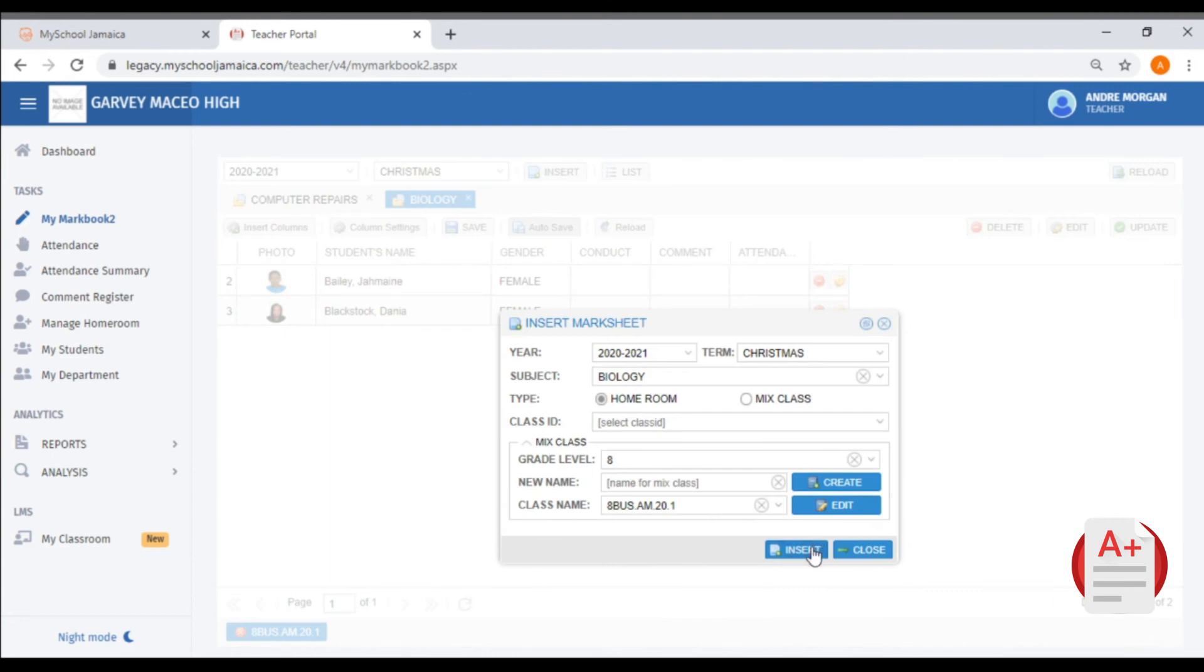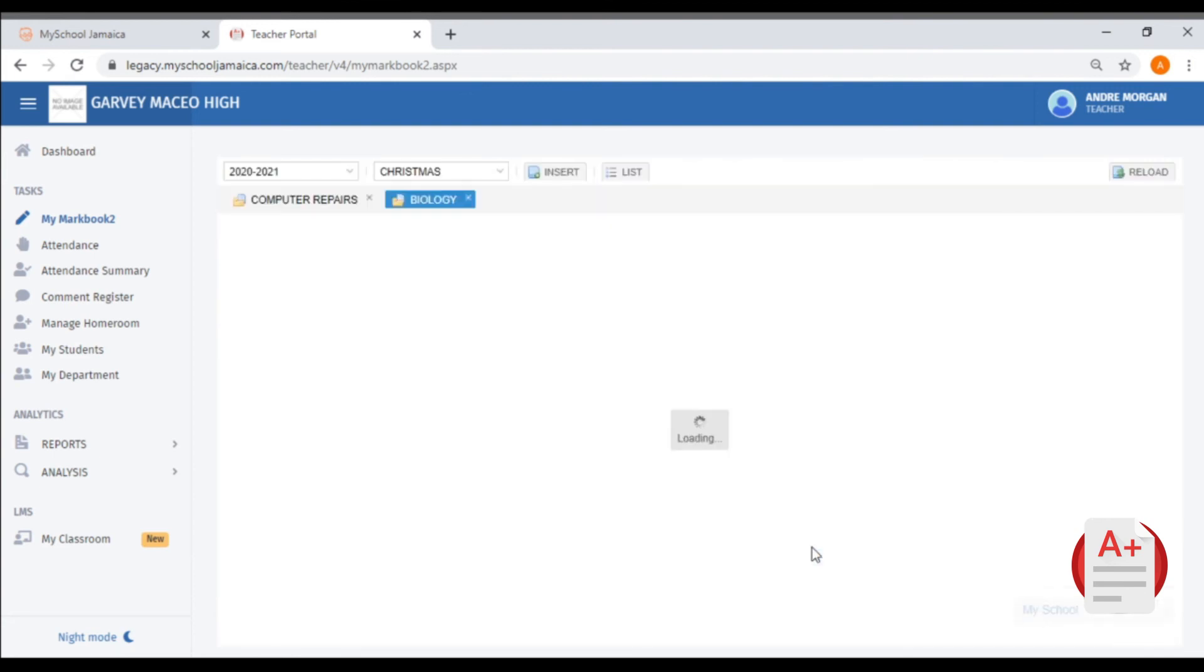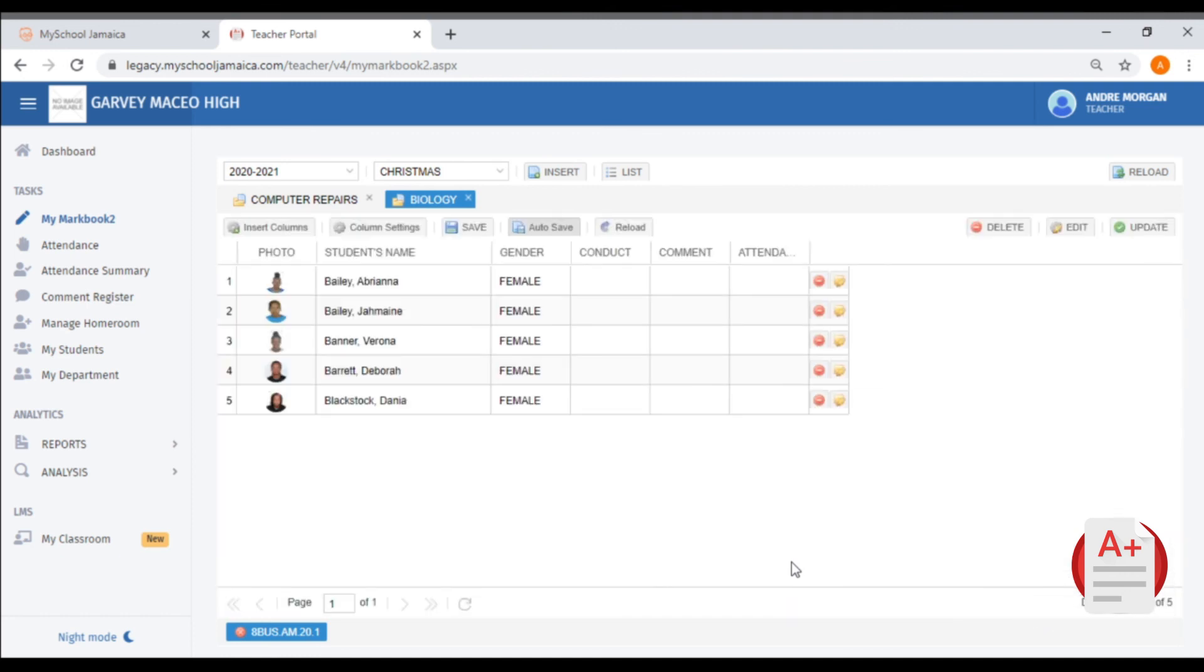Now you will select Insert, and the additional students will be added to your class.